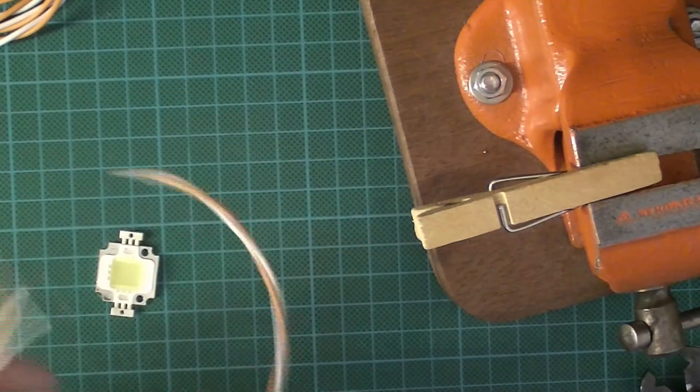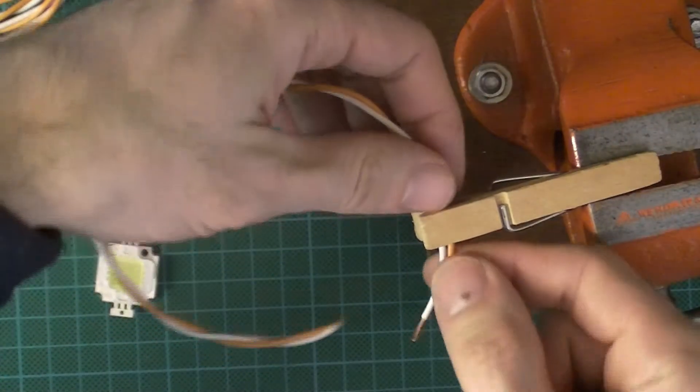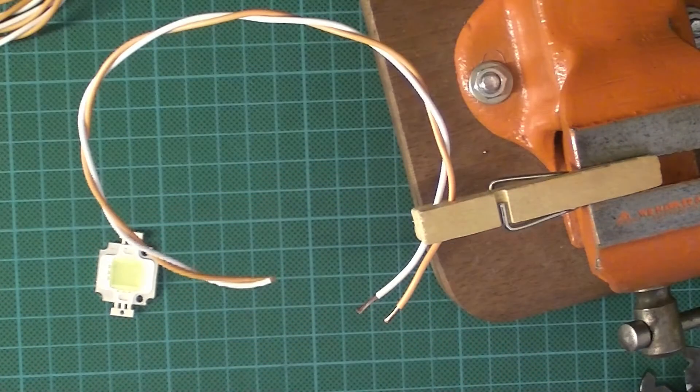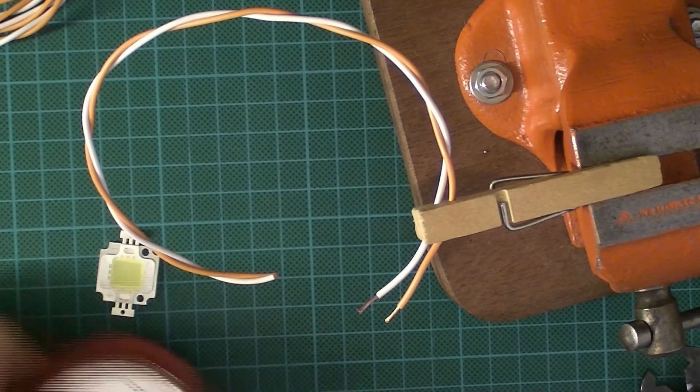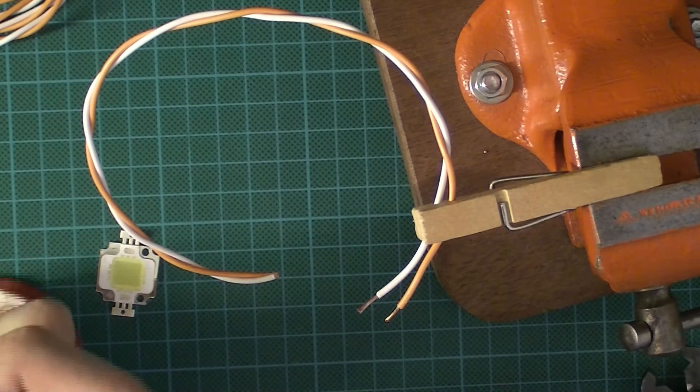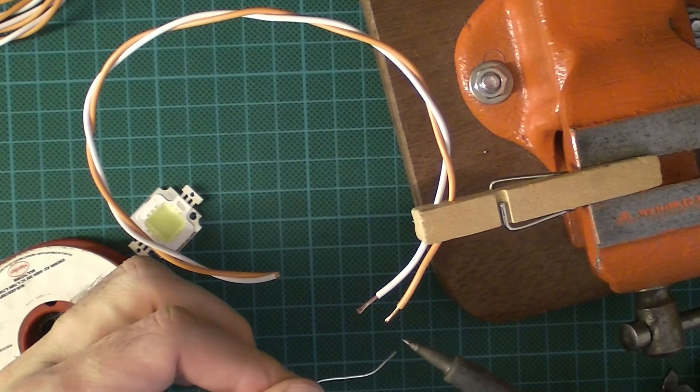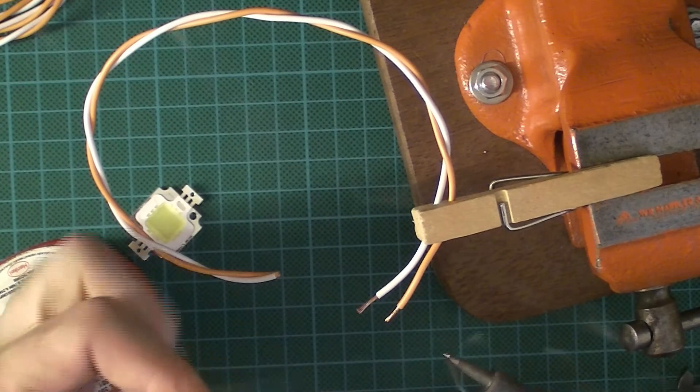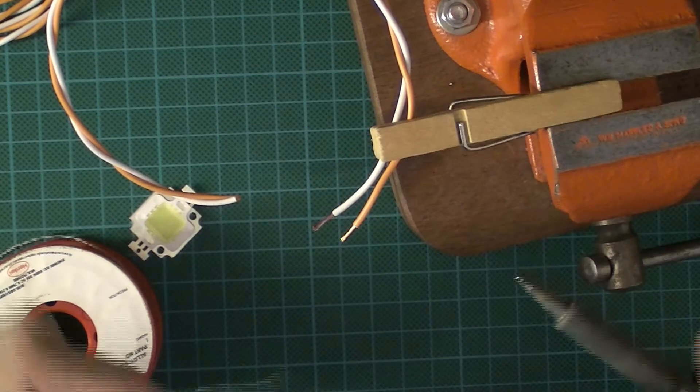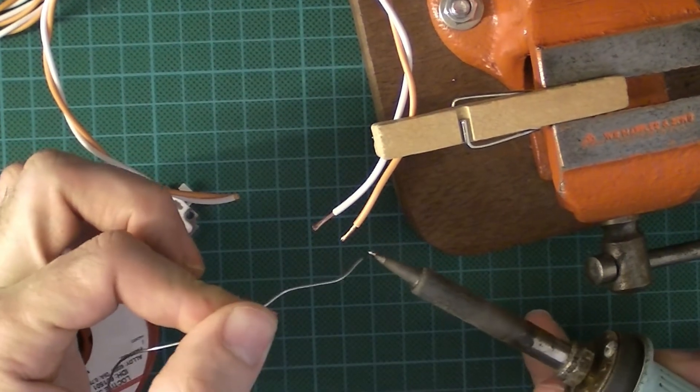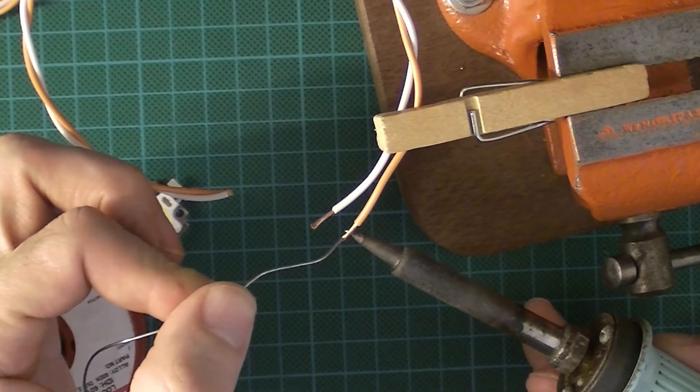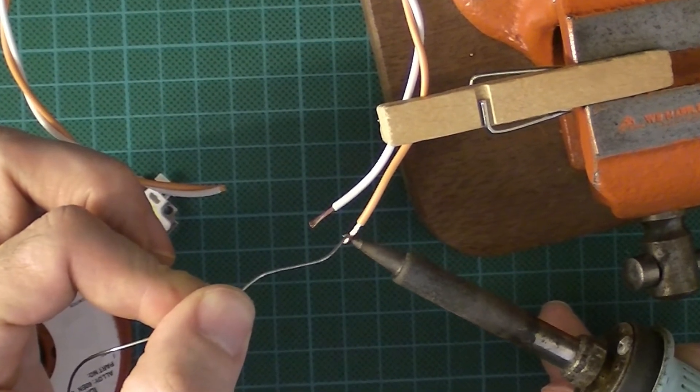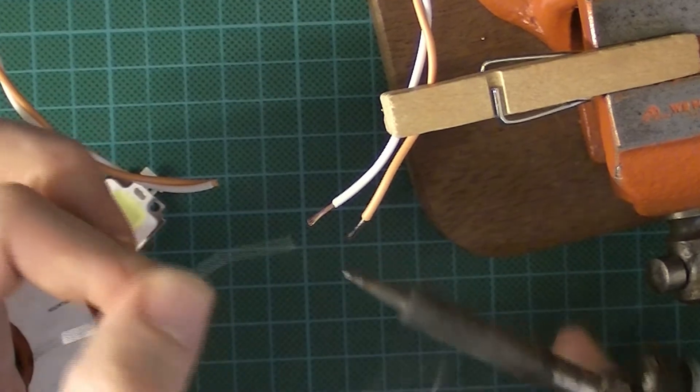So let's first of all tin these wires. Working from underneath, I'm going to first get a little bit of solder onto my wire like that. Sorry, solder onto the tip of the soldering iron, and then going from underneath I'm going to tin that wire. Hopefully you can just about make out it's shiny.